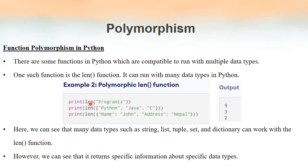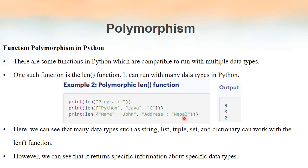The len function gives us the length of something. If we give a string as input to the len function, it returns the number of characters inside that string — in this case the output will be 9. On the other hand, if we give a list as input, we get the number of elements inside that list, so here it will be 3. Similarly, if we give a dictionary as input to the len function, we get the number of key-value pairs — so the output will be 2.